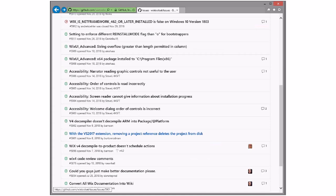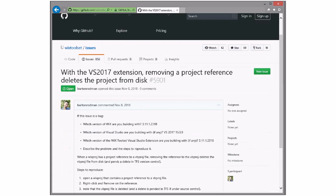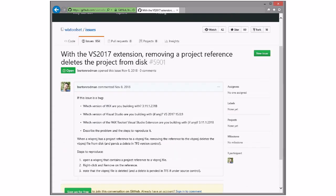The VS 2017, removing a project reference deletes the project from disk. That seems surprising and bad. I don't know how it, I don't think I've ever done that. I've done it. I've never done it to a VB project. Oh, that's certainly true. Cool. Well, we should put that out there and someone should look into that. That doesn't sound good.